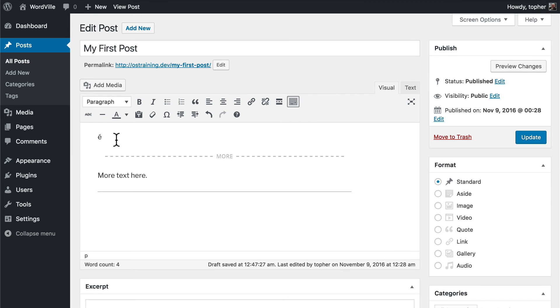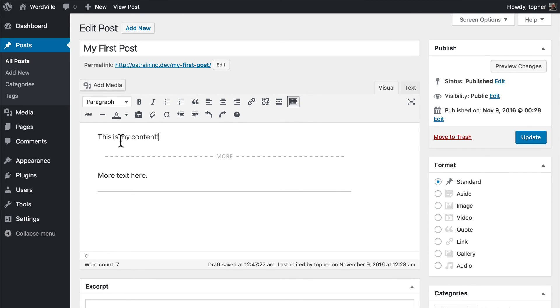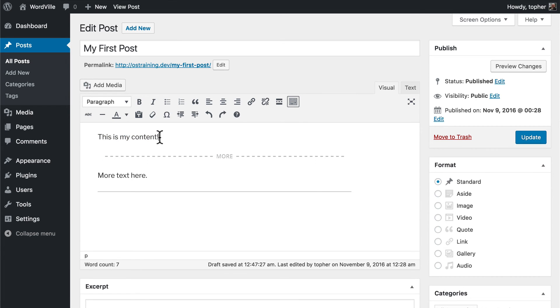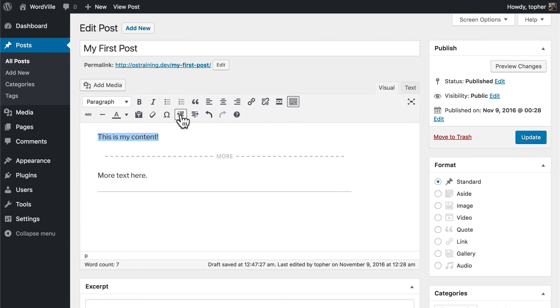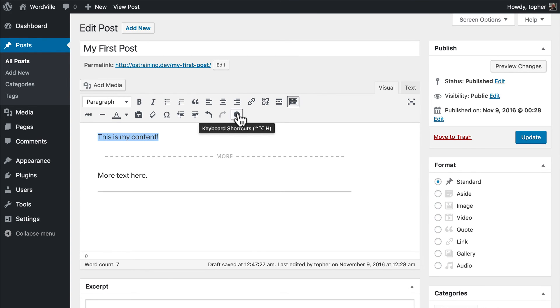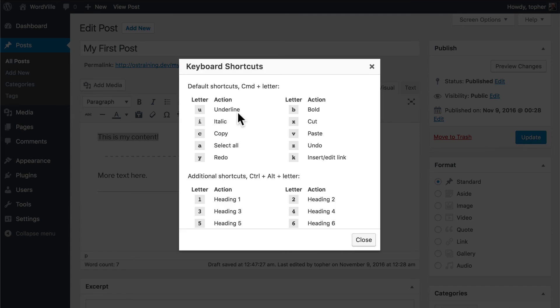Here we can decrease and increase indent. So I can highlight all of this text and indent it. And then unindent it. Here we have an undo button and a redo button. And then a keyboard shortcuts button.